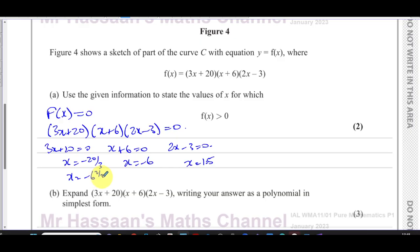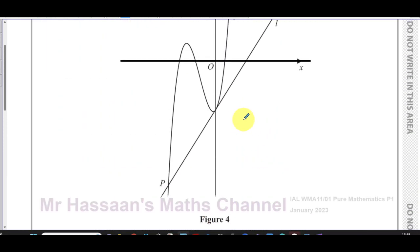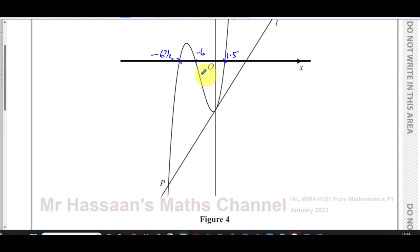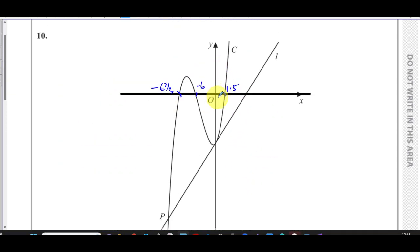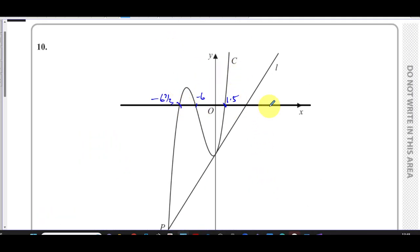So −20/3 is the same as −6⅔. On the graph, −6⅔ is the leftmost x-intercept, −6 is the middle one, and 1.5 is the rightmost. We want to find when f(x) is greater than zero — that is, when the curve is above the x-axis.